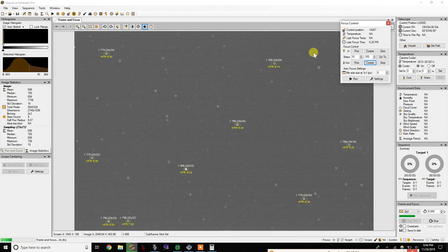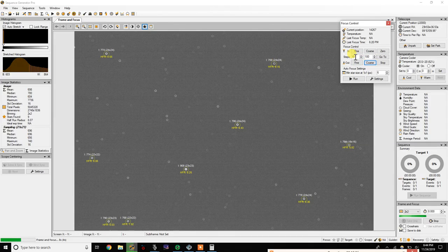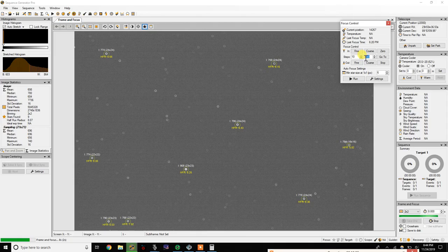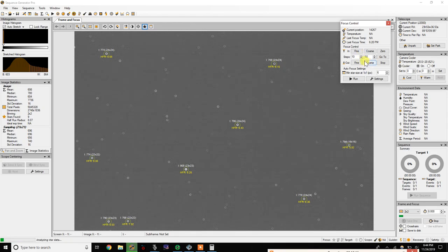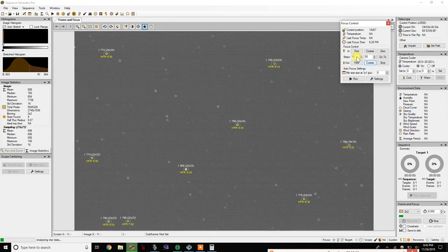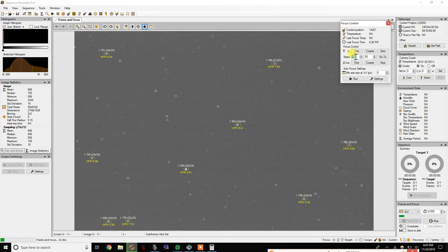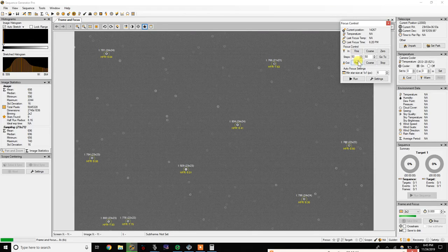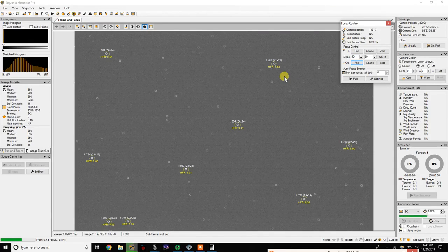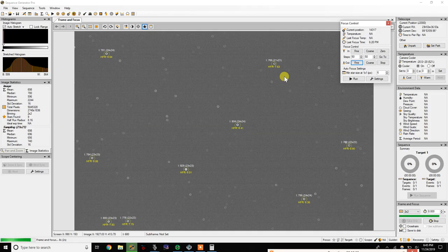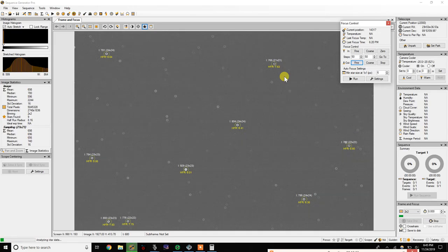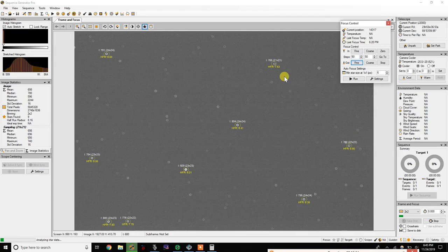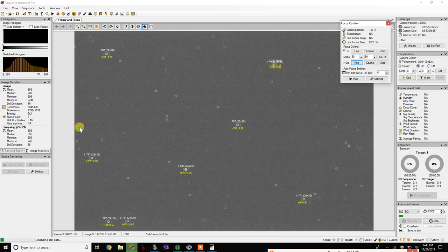Rather than inward, and it's important to note that you do want to go out, not in. And here again you can do 50 course, 50 fine, it doesn't matter. But after you make that movement just remember to at least let two exposures go by so that the focuser's calmed down and there's no more movement and you get an accurate reading there on your half flux radius.